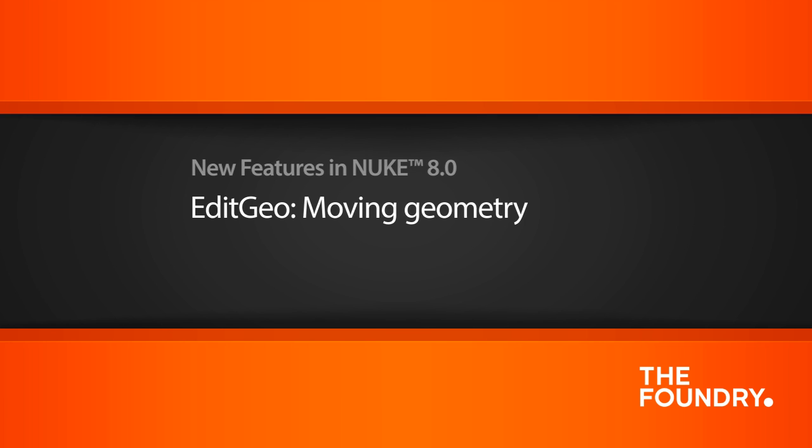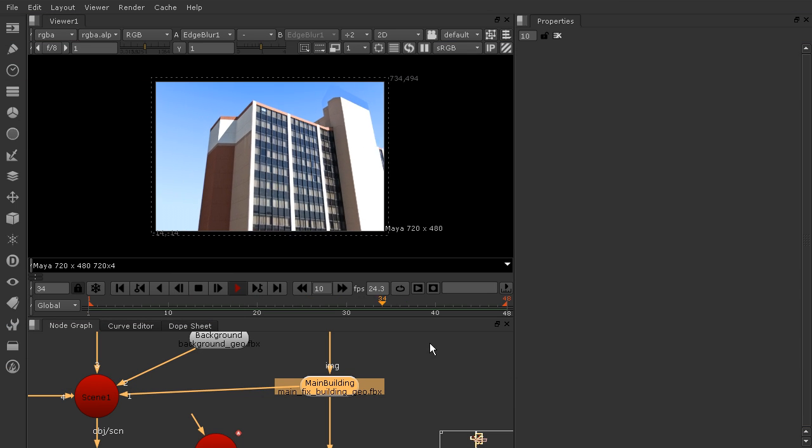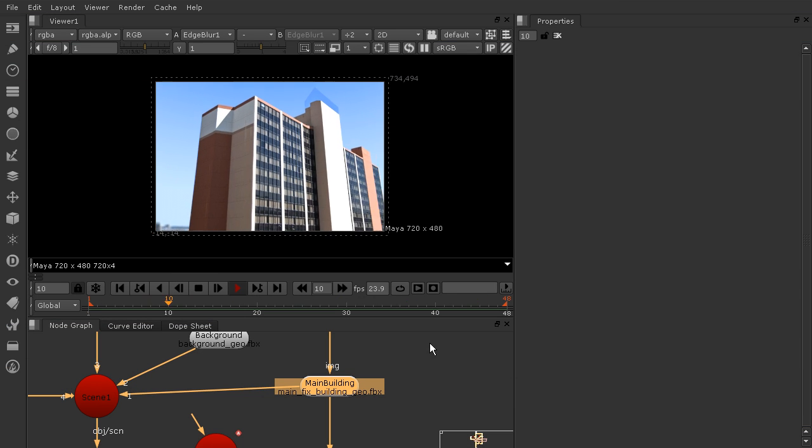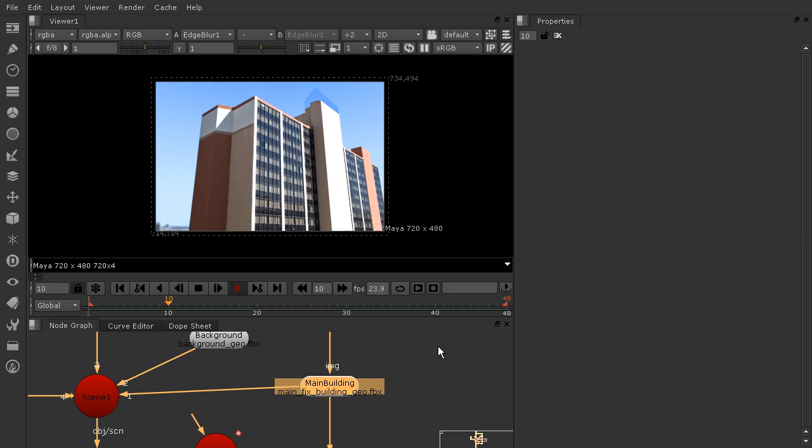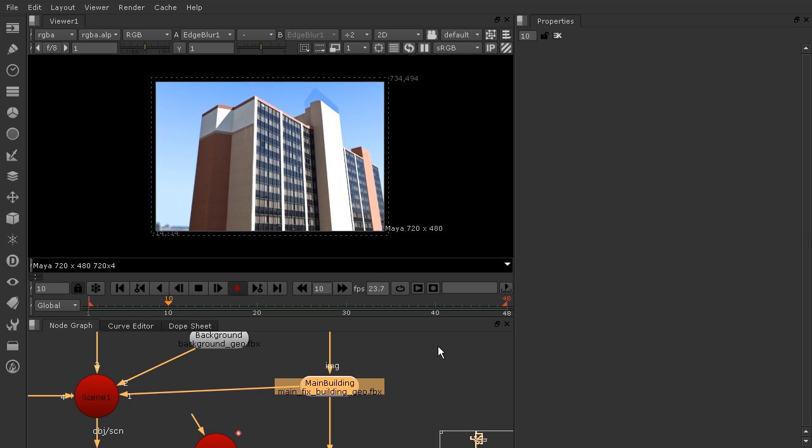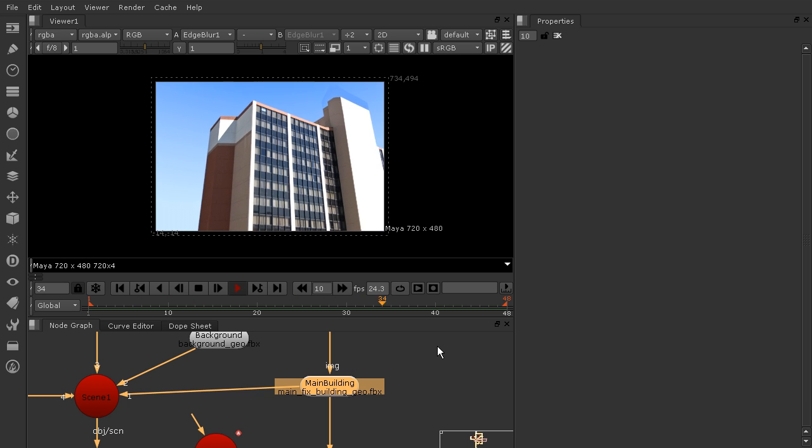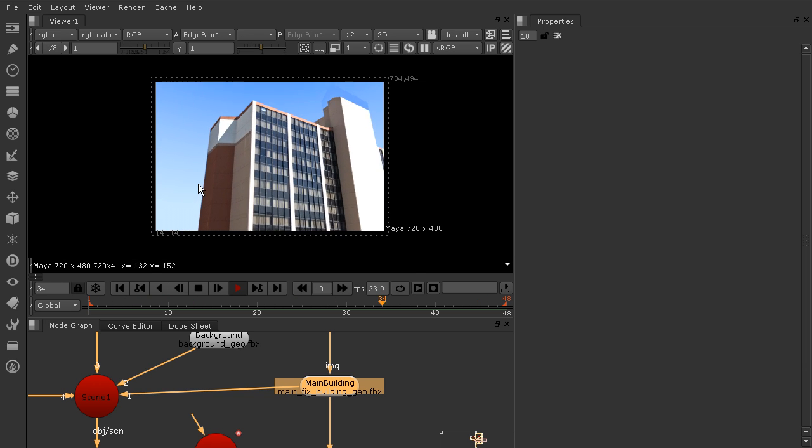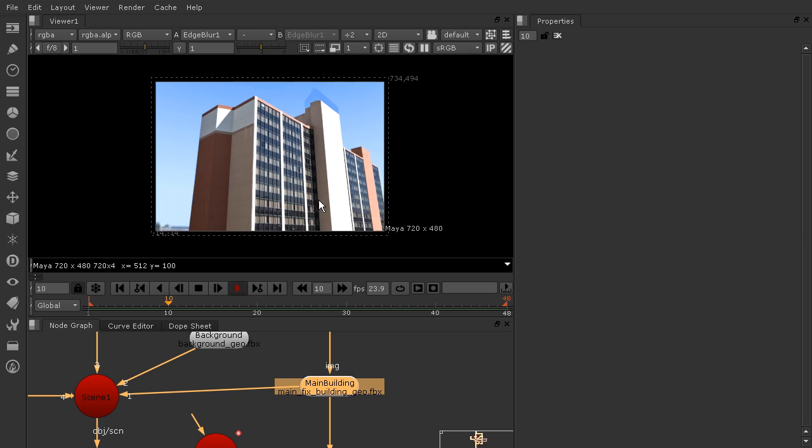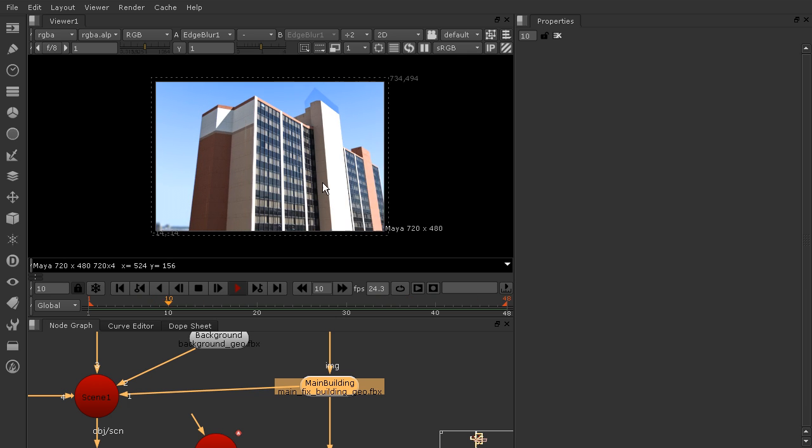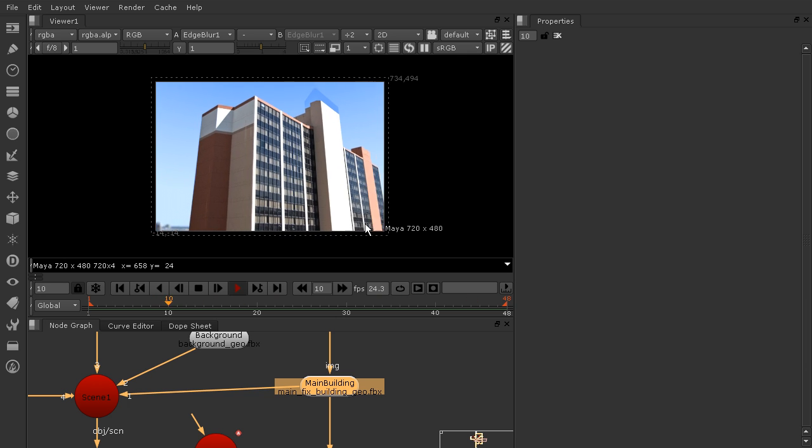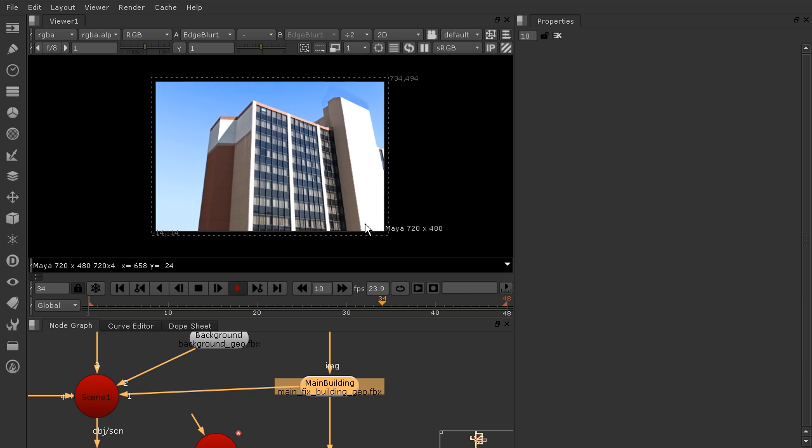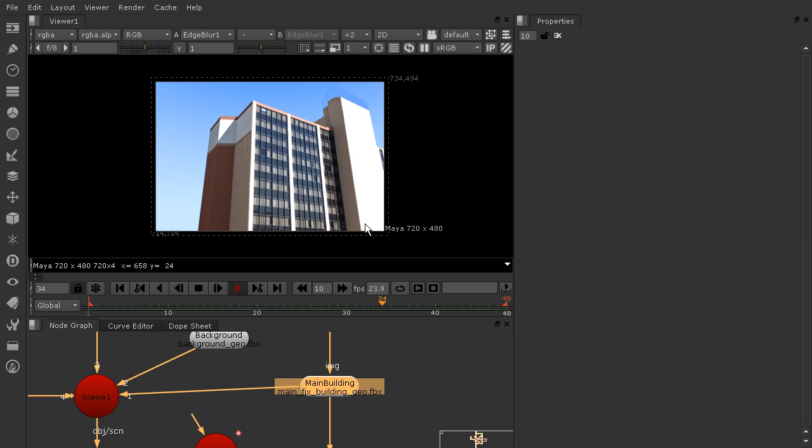So what I have set up here is a camera projection using an FBX piece of geometry that came out of Maya. So you can see we've got our projection going on to our geometry here, and then we have a nice little camera movement that goes along with that.